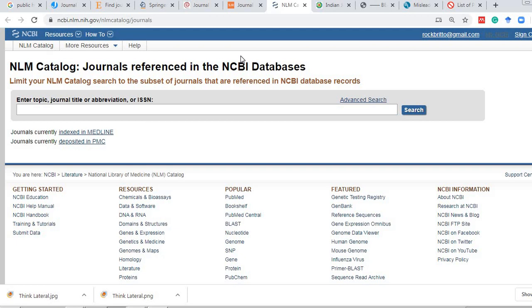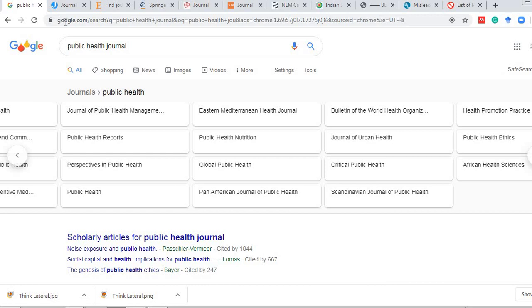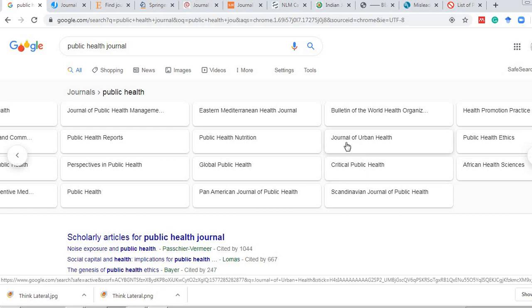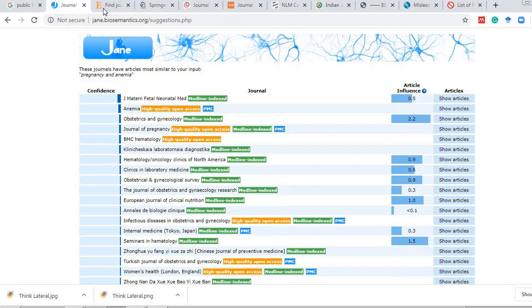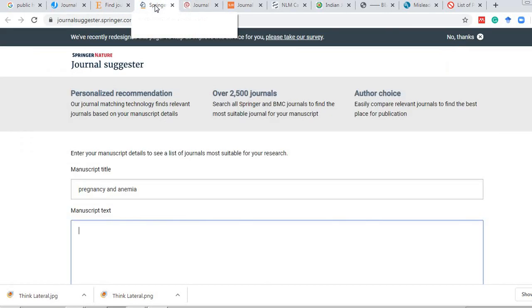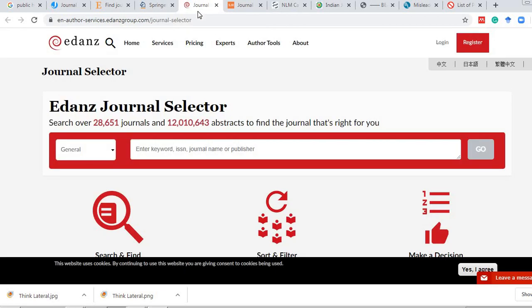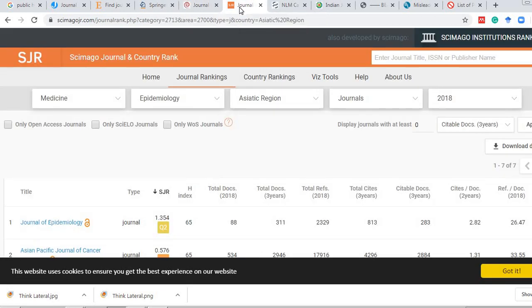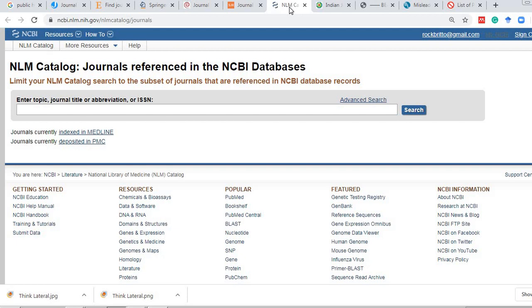So far in step one, we've seen how to get the list of journals in your subject area: first, ask colleagues, seniors, or field experts; second, Google your subject with 'journal' to get a list; third, use journal selectors like Jane biosemantics, Elsevier, Springer Nature, and Edanz. Scimago gives ranked lists by region and category, and PubMed is used to verify genuine indexing.